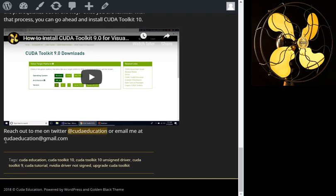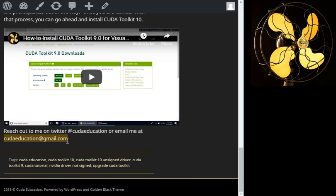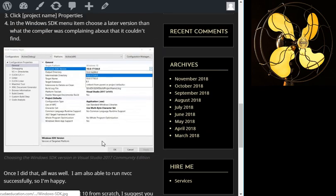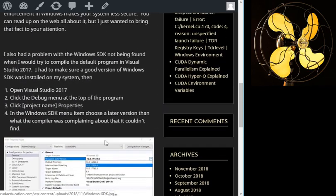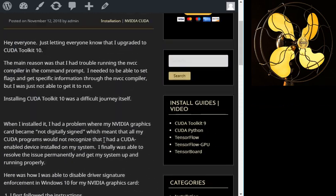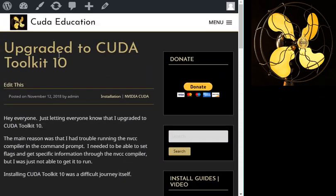You could catch me on Twitter at CUDA Education. That's my Twitter. You could email me at cudaeducation@gmail.com. If you also want to do any kind of one-on-one sessions or consulting or just help with getting your system set up, email me at cudaeducation@gmail.com and we could work something out.